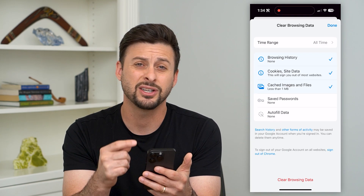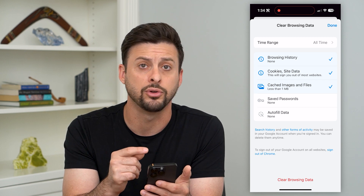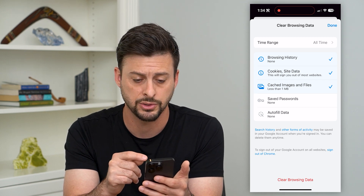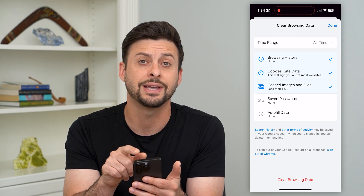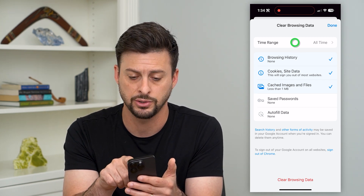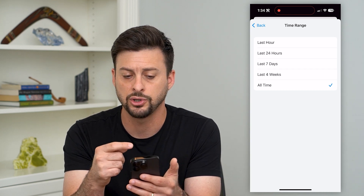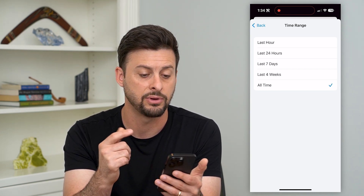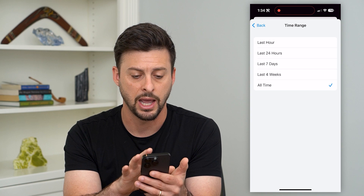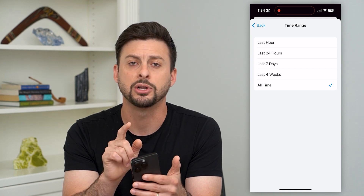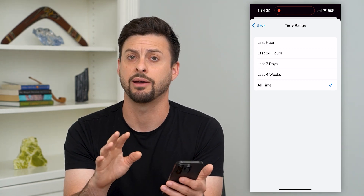It's just this easy to be able to delete out all of your Google Chrome history. At the very top, you can choose a time range. You can choose within the last day, seven days, four weeks, all time — any of those. I'm going to choose all time; I want to remove everything.